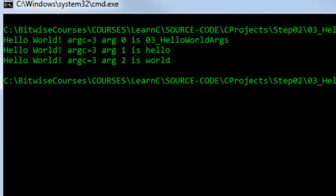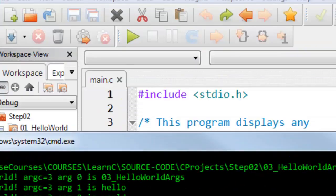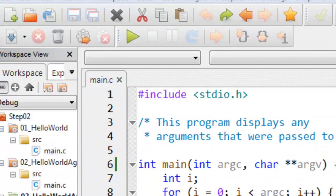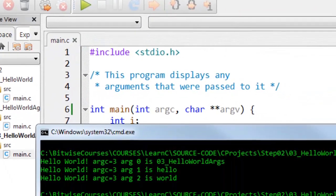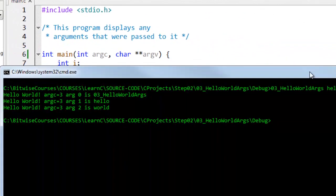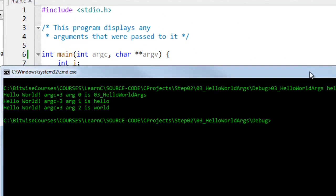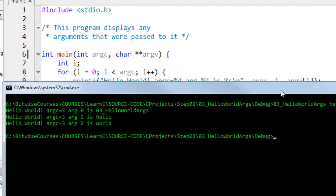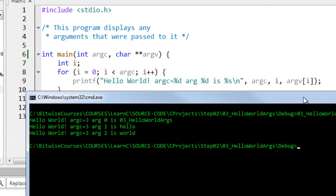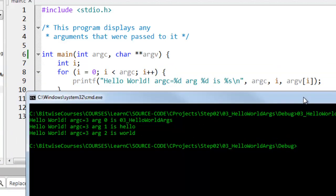So what's happened is that the arguments, the two bits of data strings hello and world, have been passed to my program and the program has received those in the argument argv which remember represents a list, an array of strings. And the printf statement has iterated through those items inside this for loop and displayed the item at each index.